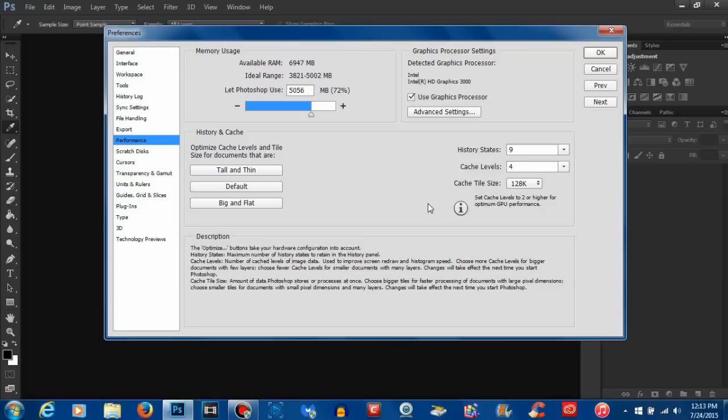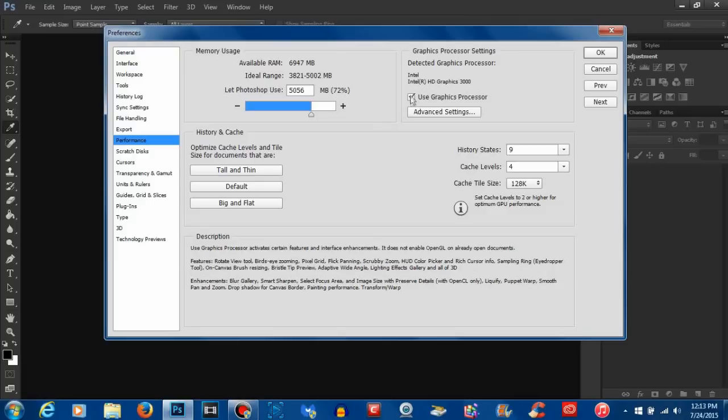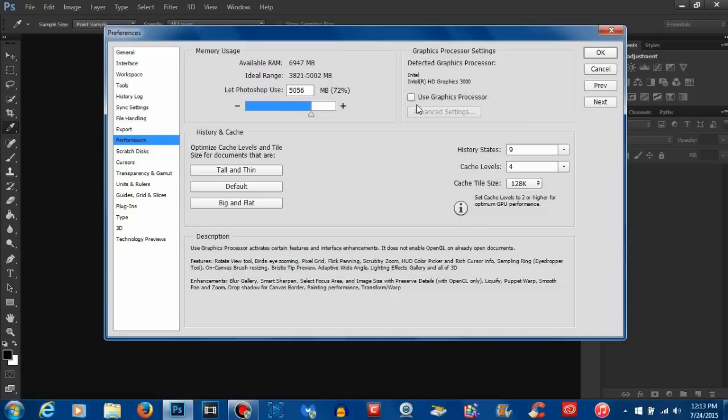Now the big thing that actually ended up fixing my Photoshop and getting it back to the way it was before was deselecting and unchecking use the graphics processor. For whatever reason, I'm assuming that when Photoshop was trying to use my Intel graphics, it was just totally sending my computer into overdrive and freezing everything. So if you're having the same issue that I was, I would suggest unchecking this. I'm sure that there's plenty of cases where checking it would help the situation but in my personal case, it didn't help at all, it actually made it worse.